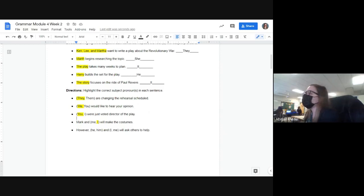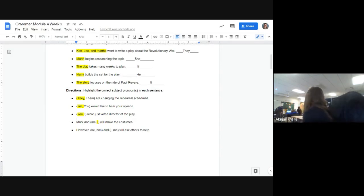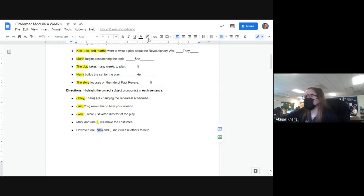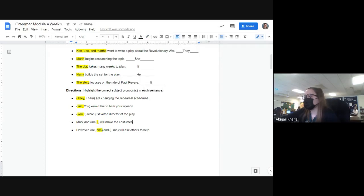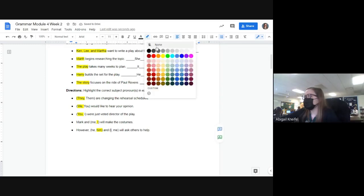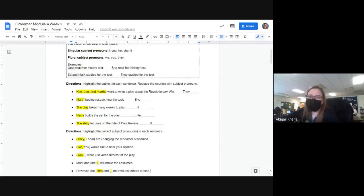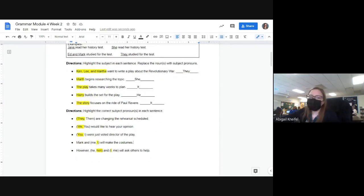'However, he and him, and I and me, will ask others to help' — Mikayla, what's the first one? 'However, he' or 'however, him'? It's 'him and I.' So 'however, him and I will ask others for help' is correct. Does anyone have any questions on this first ten? All we did was find the subject, replace it with the correct word, and read to find the correct answers.